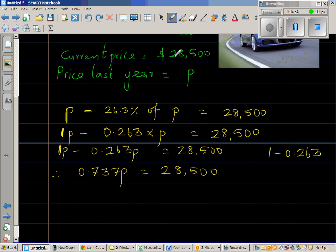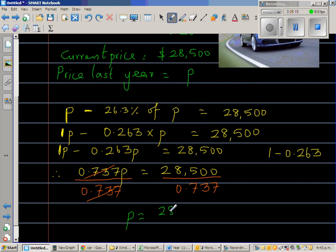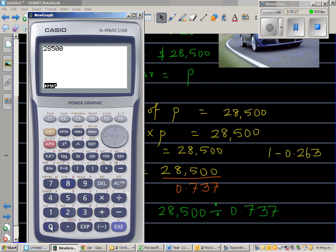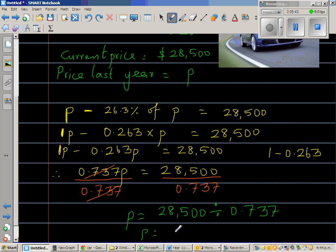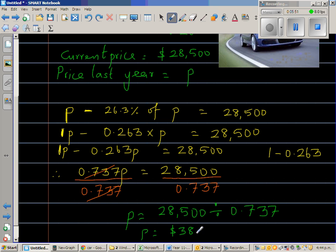Now I want to get rid of 0.737 to isolate P. So I divide both sides by 0.737. The 0.737 cancels on the left, so P equals 28,500 divided by 0.737. Using a calculator, this is approximately 38,670. So Sioni bought it for $38,670.